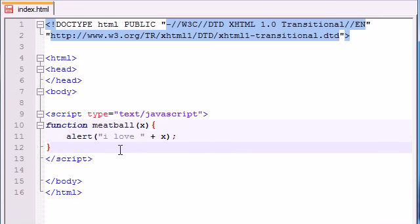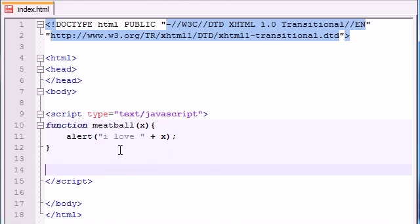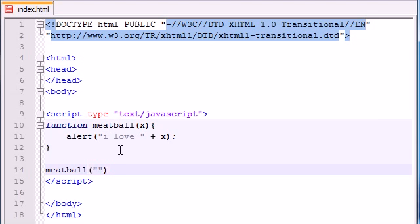So now, whenever we use this function, we need, instead of just typing meatball, let me go ahead and just type something like meatball, and then we need to pass in a value, and let's just say bacon or something like that.